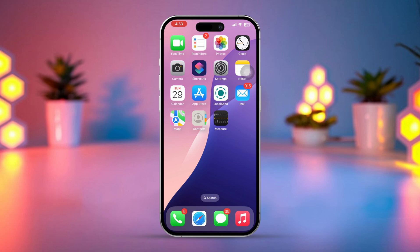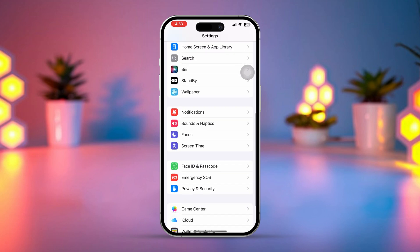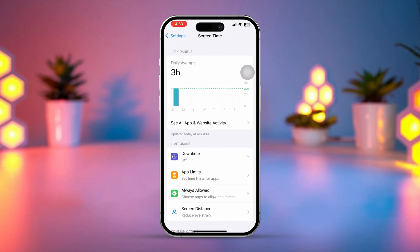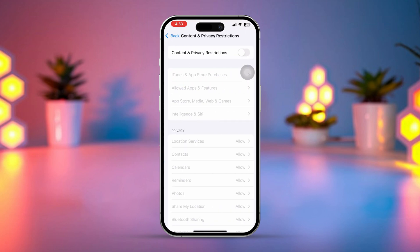Solution 1: Check Screen Time Restrictions. If Screen Time is enabled, it might restrict time zone changes. Open Settings on your iPhone, scroll down and tap Screen Time, then tap Content and Privacy Restrictions. If restrictions are enabled, tap Location Services under Privacy.